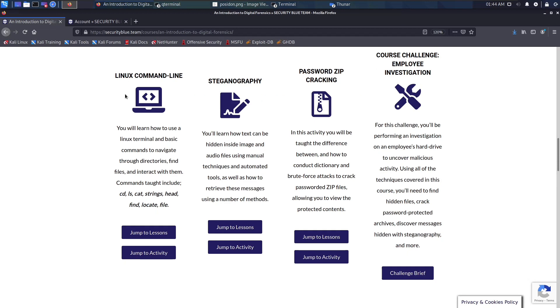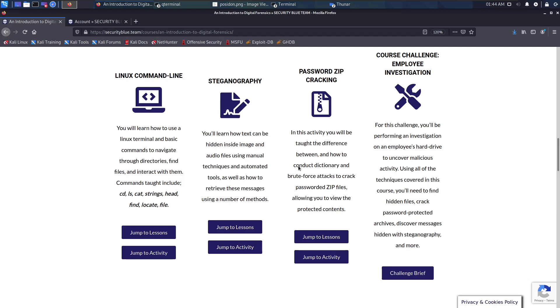The four parts as listed here: you learn how to move through the Linux terminal and identify files with different commands. Then you learn about steganography, which is really fun because you get to find hidden messages in images or audio files or whatever the hidden message is embedded in.